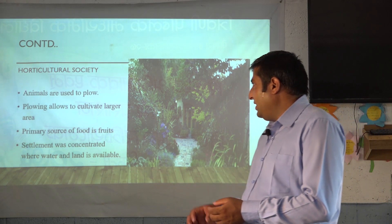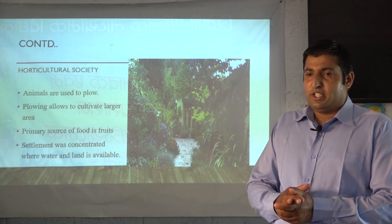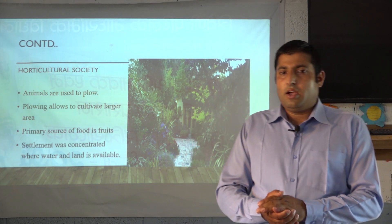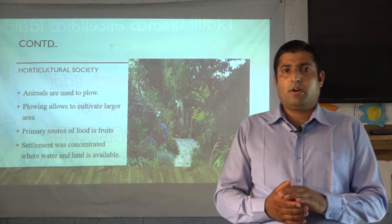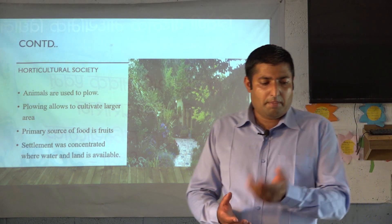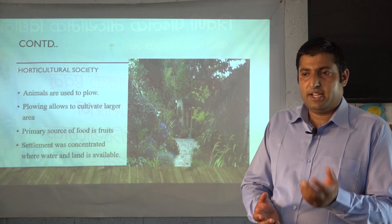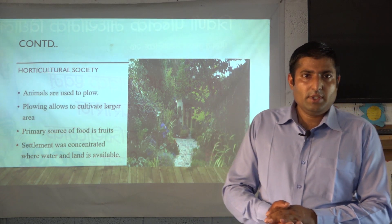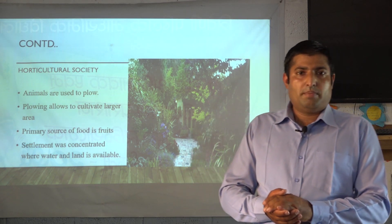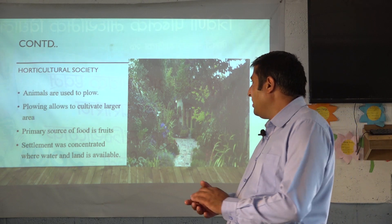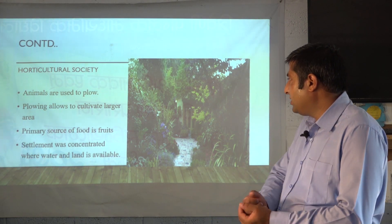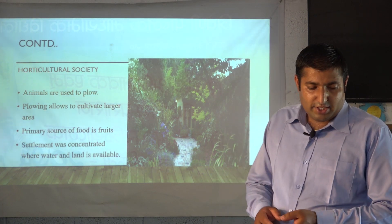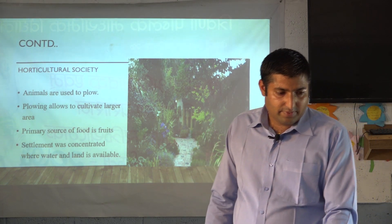Settlements in the horticultural society were concentrated especially in places where there was availability of water and land suitable for cultivation. They needed water to irrigate their crops. So wherever water and suitable land were available, settlement was concentrated.